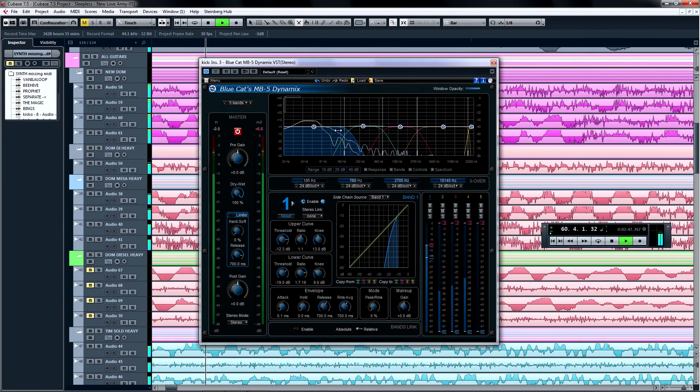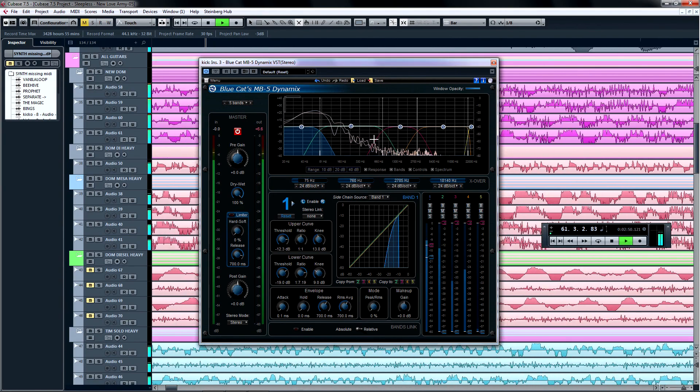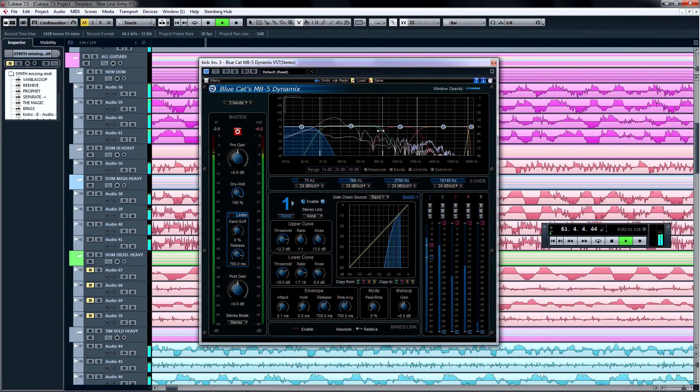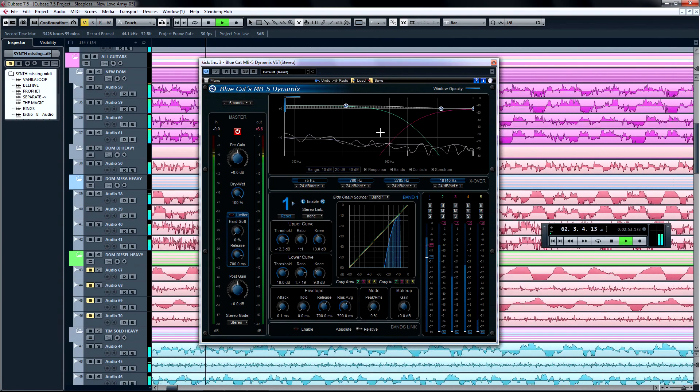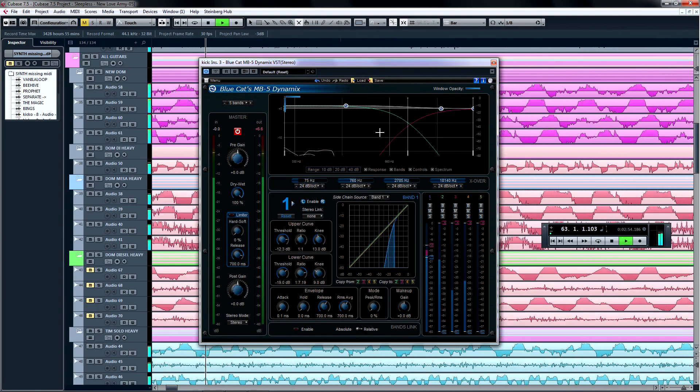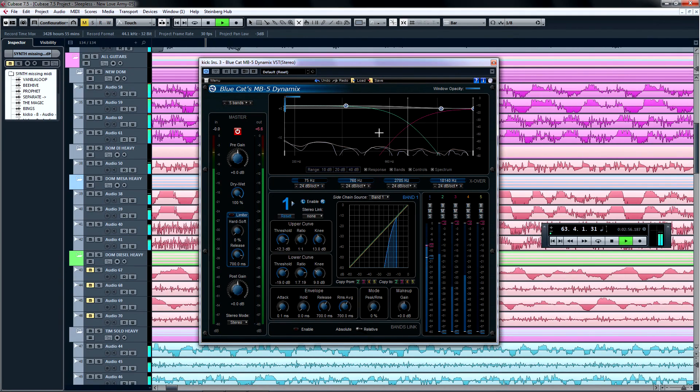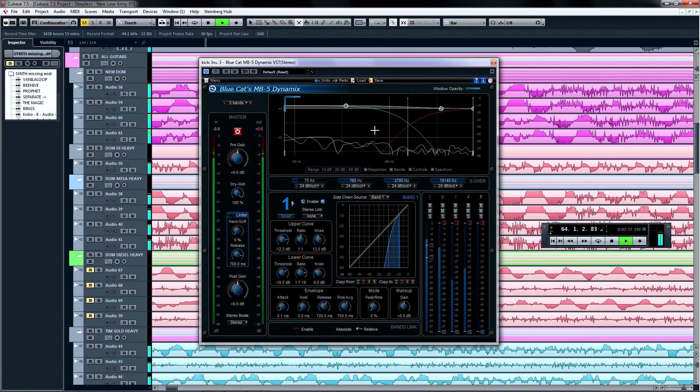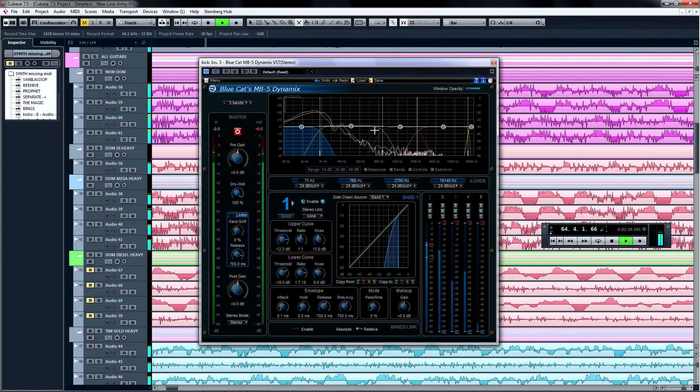While you're making adjustments, you might need to zoom in on a specific frequency. Simply drag select the area, and the display zooms in. Hit Alt or Option and click the graph to zoom out.